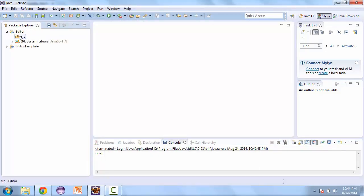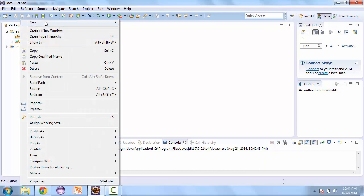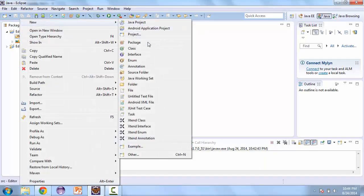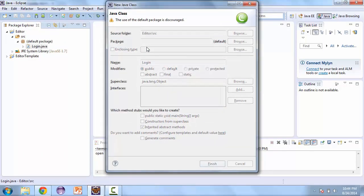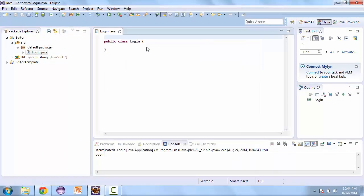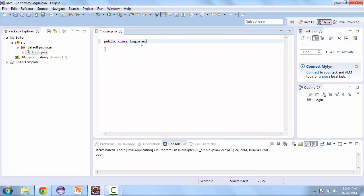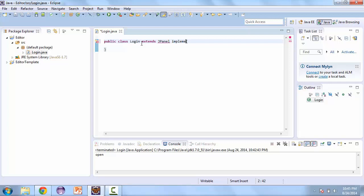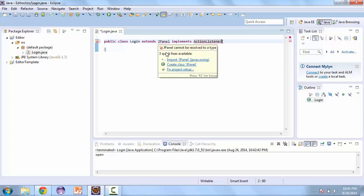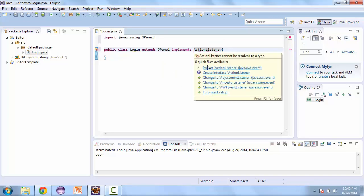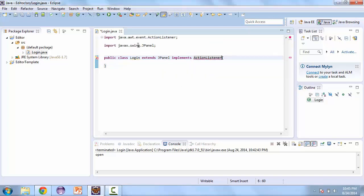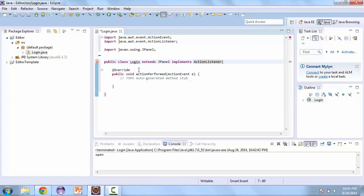The first class we're going to add is going to be called Login. And this is going to process our login information. We're going to extend JPanel and implement ActionListener. And we'll create a default constructor.